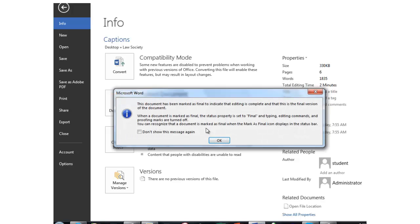So we'll click OK. A message pops up stating the document has been marked final to indicate that editing is complete and that this is the final version.